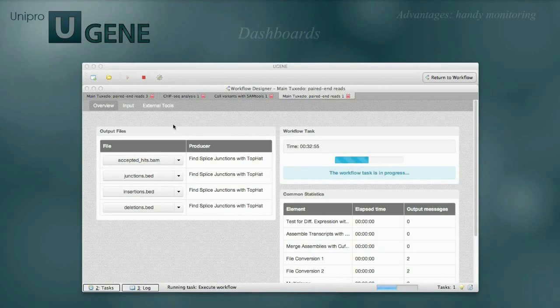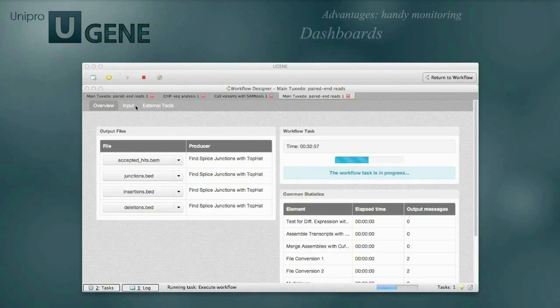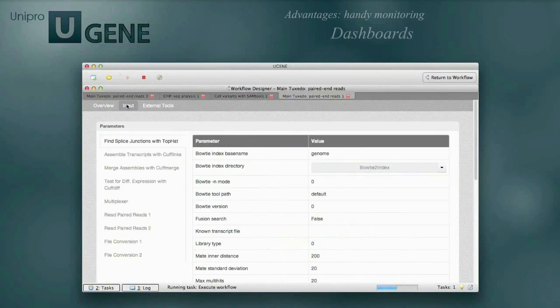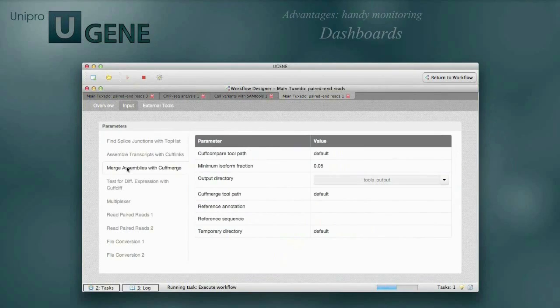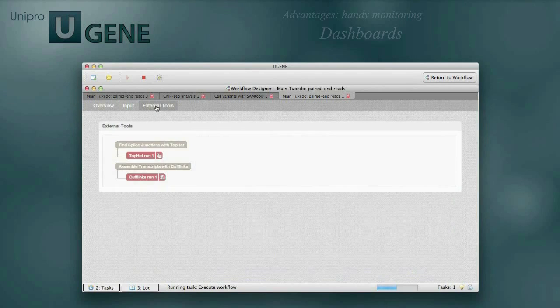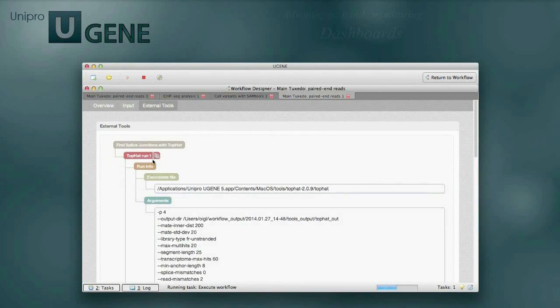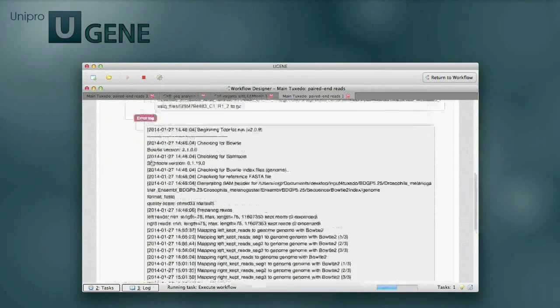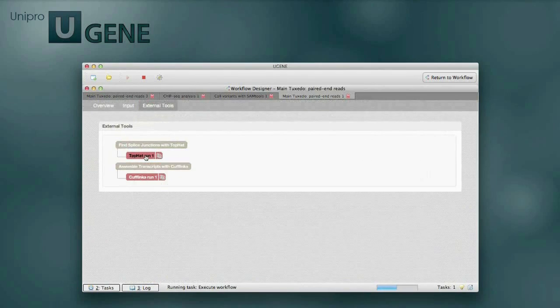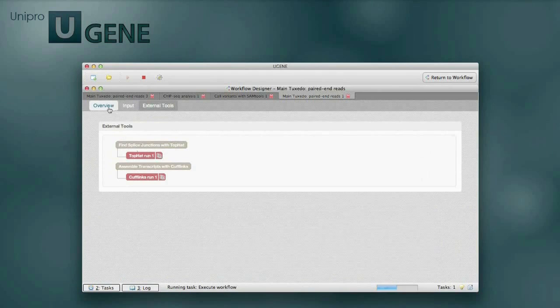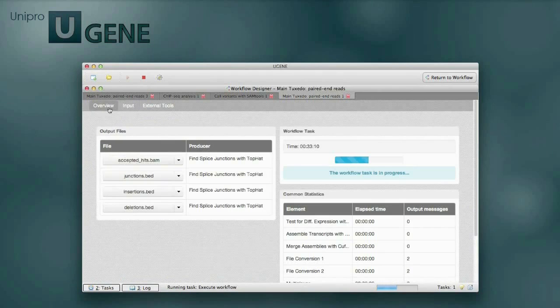After adjusting and running your workflow, you can monitor the calculation process using a dashboard. The dashboard provides information about the status of the running process, about the progress, produced files, and so on. Advanced users can see logs of the external tools in a special section of the dashboard.